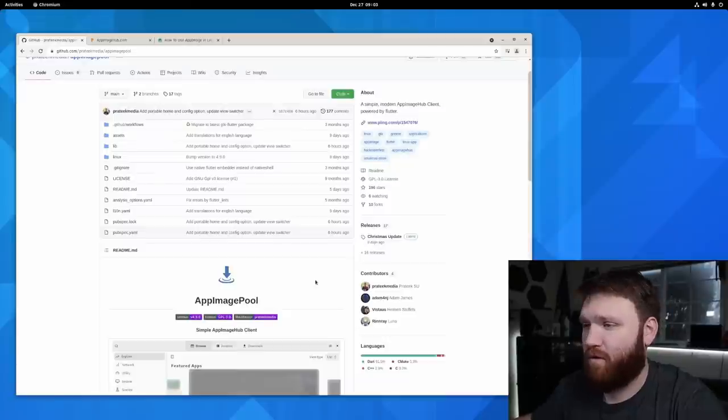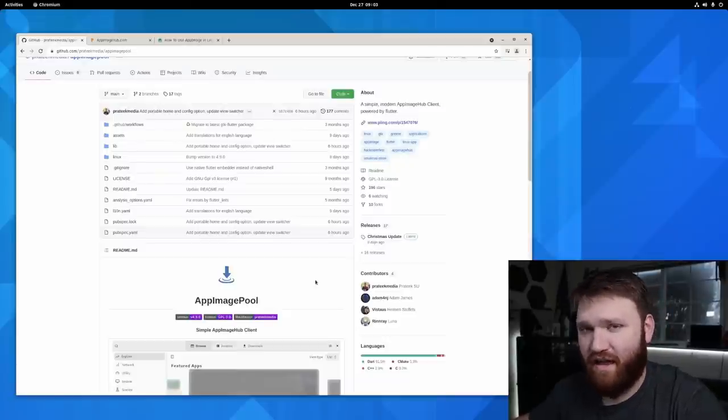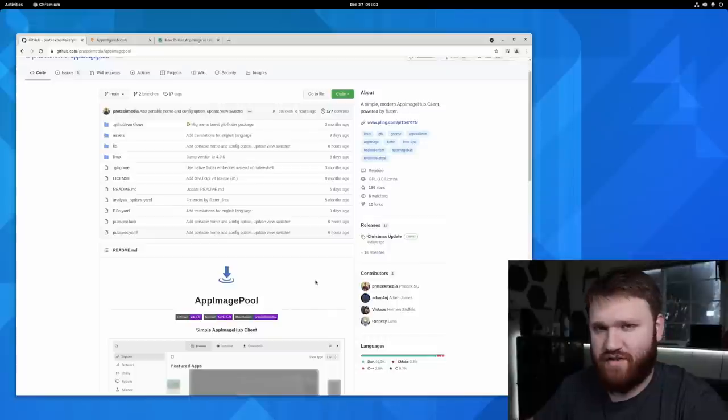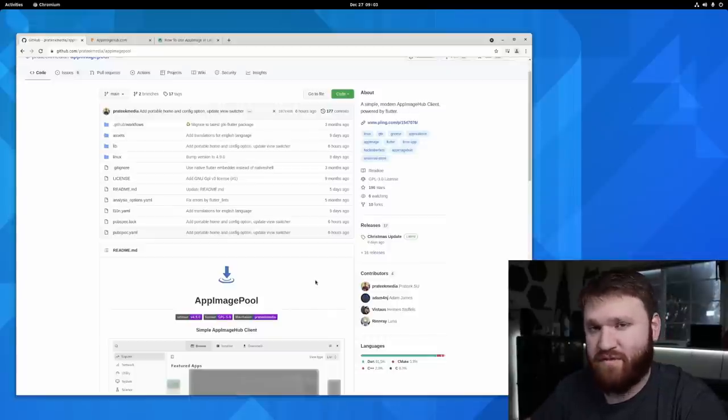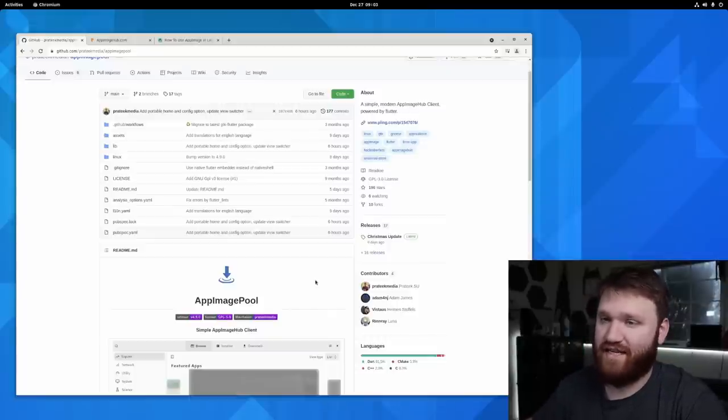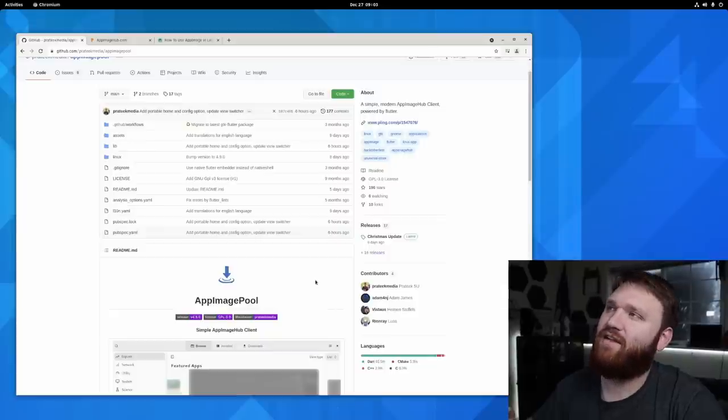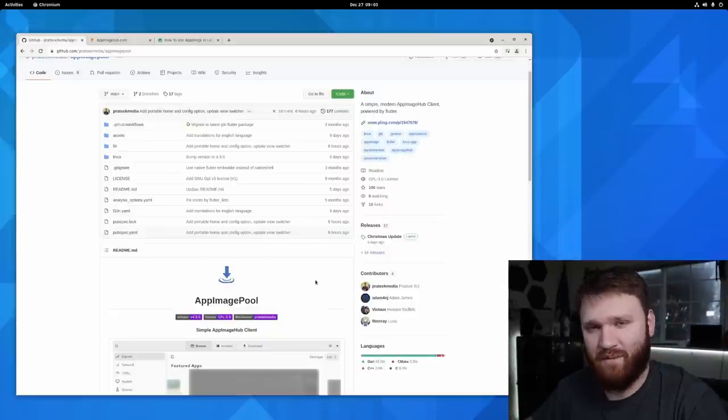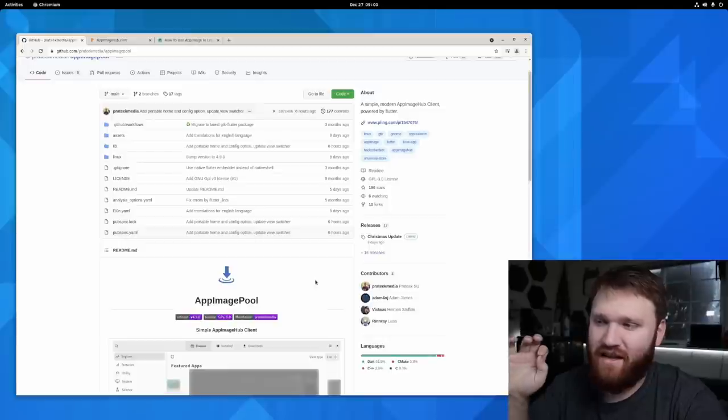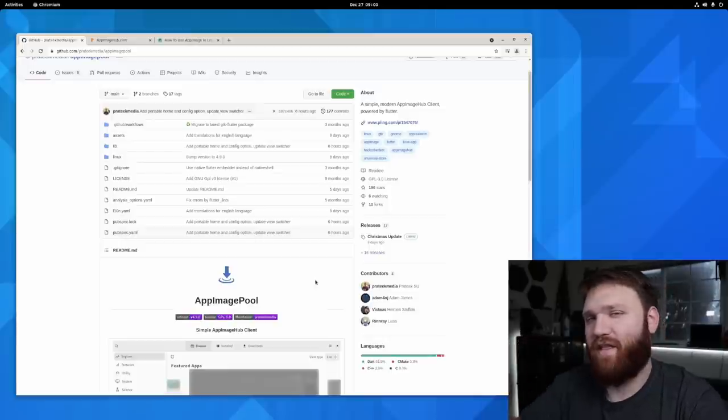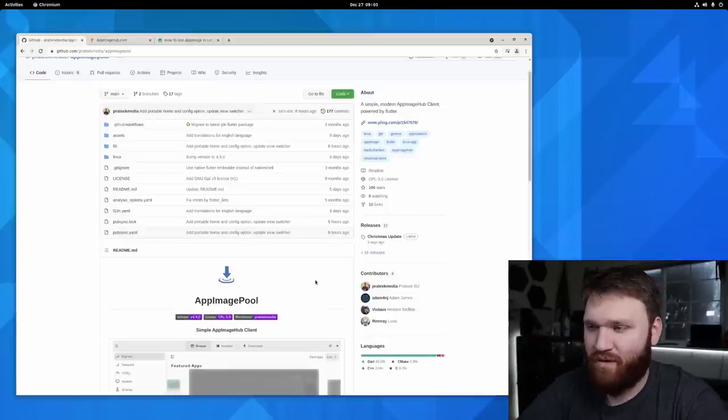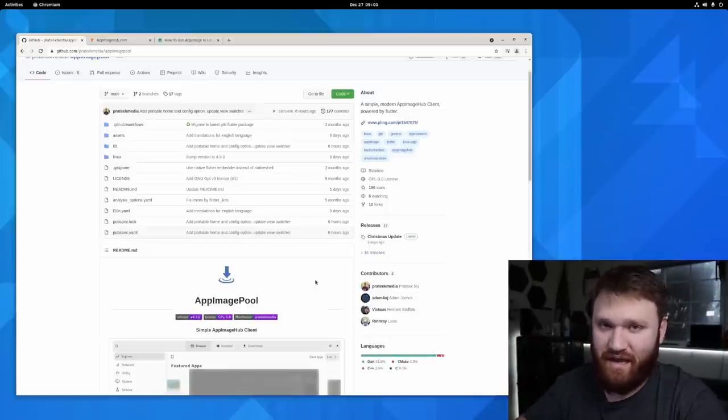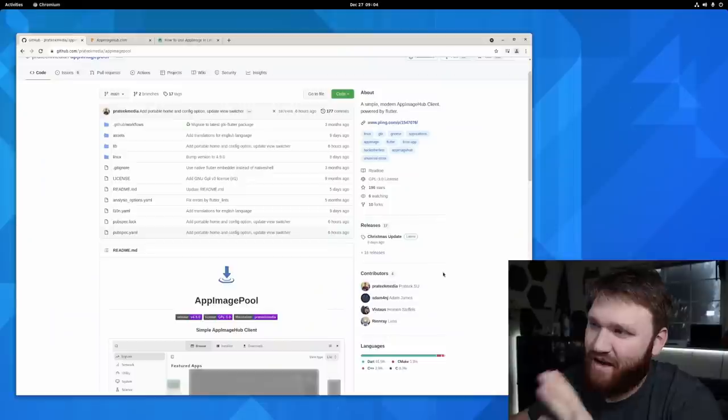But before we dive too much into that, just quickly on the AppImages, what are they? Essentially, they're just one of the couple different forms of containerized applications in Linux. They do work a little bit differently. If you're somebody who comes from Windows, the best way I can describe or compare these to something is they're a lot like a portable exe that some Windows applications ship with.